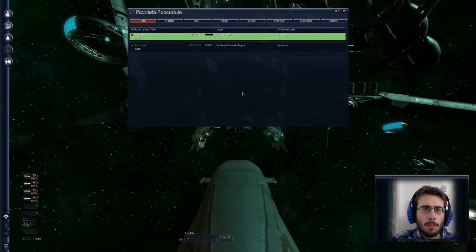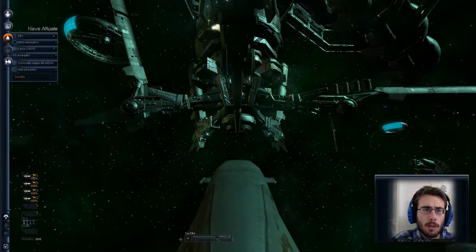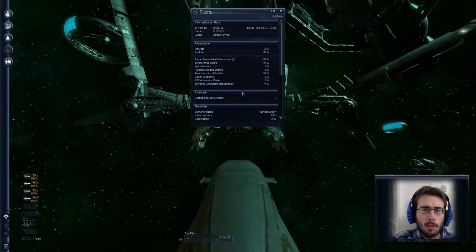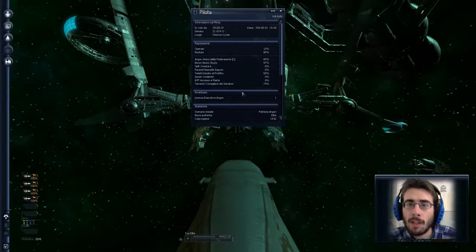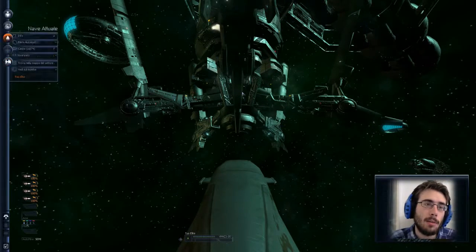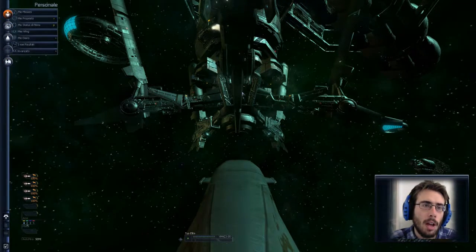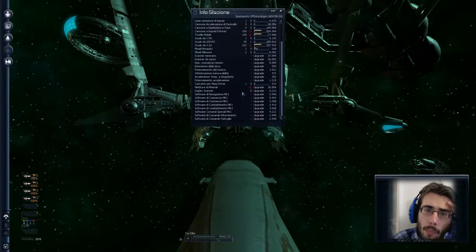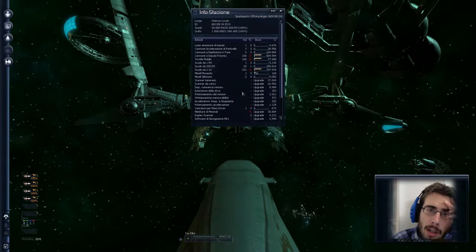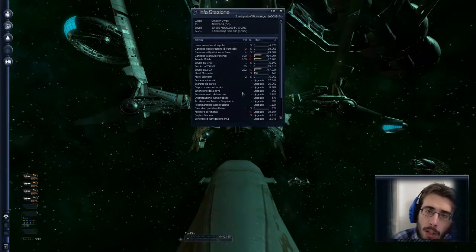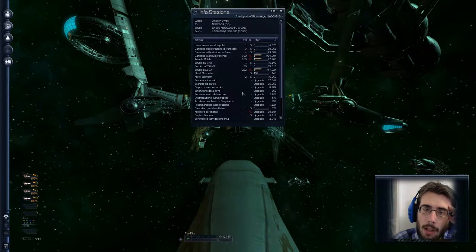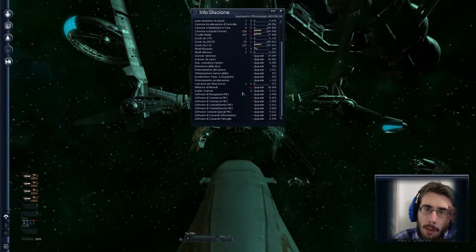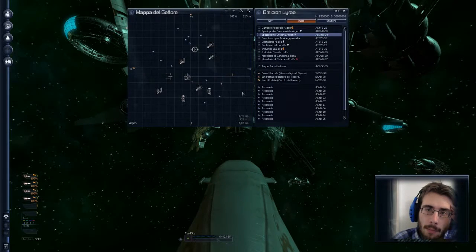Vediamo un attimo... no, status pilota volevo fare. Riccato, per vedere quanto denaro abbiamo. 21.000 crediti! Iniziamo ad avere un pochettino di soldi, effettivamente, ma vorrei spenderli. Non hanno il triplex scanner qua però, eh? Però hanno lo scanner minerario, costa tantissimo lo scanner minerario, no? Teremo i soldi da parte per quando troveremo un triplex scanner.